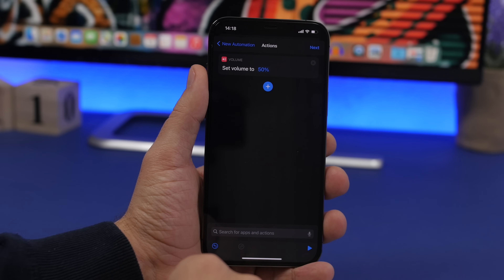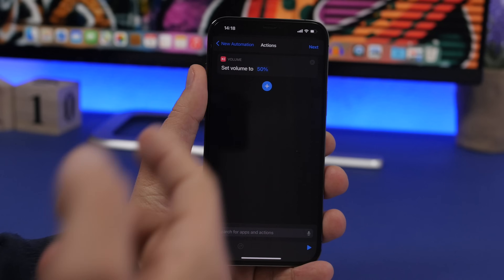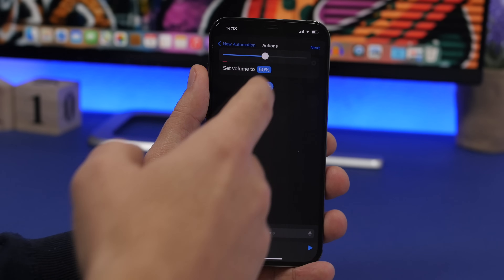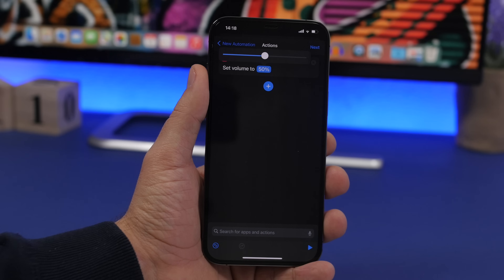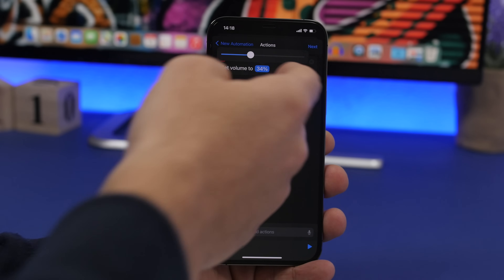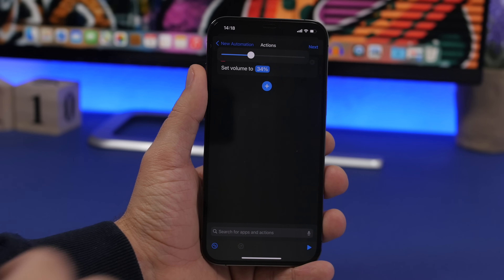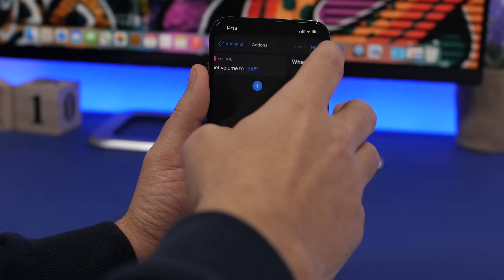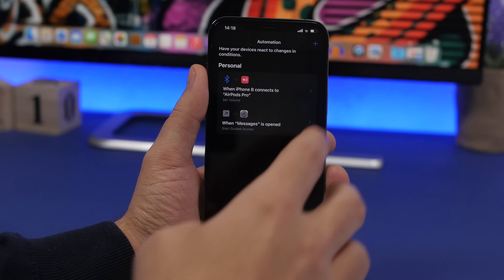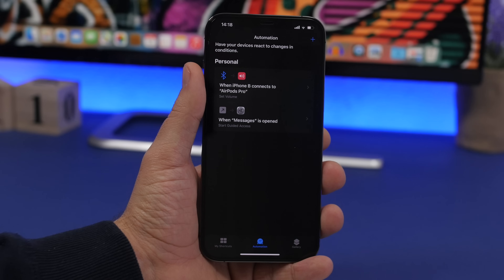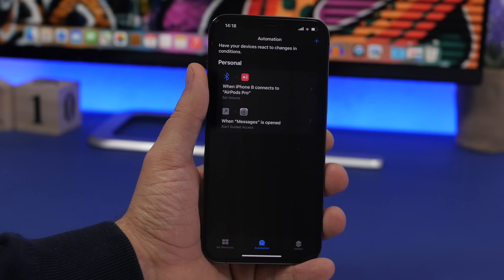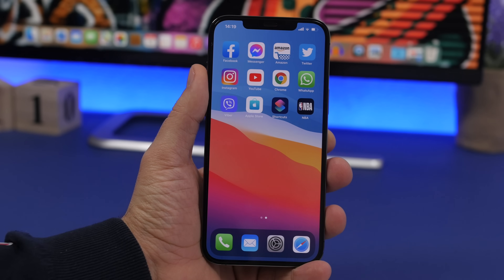Tap Next, tap Add Action, and search for Set Volume. Choose Set Volume and pick any percentage you want. Once your device connects to that specific Bluetooth device, this automation will automatically set the volume to that percentage — protecting your ears.